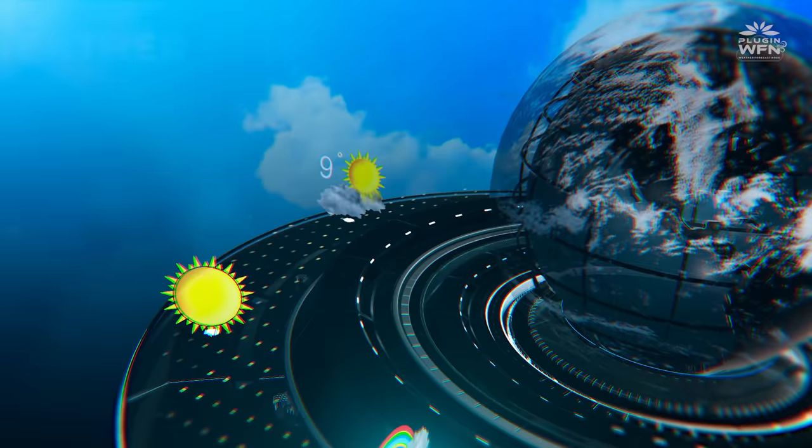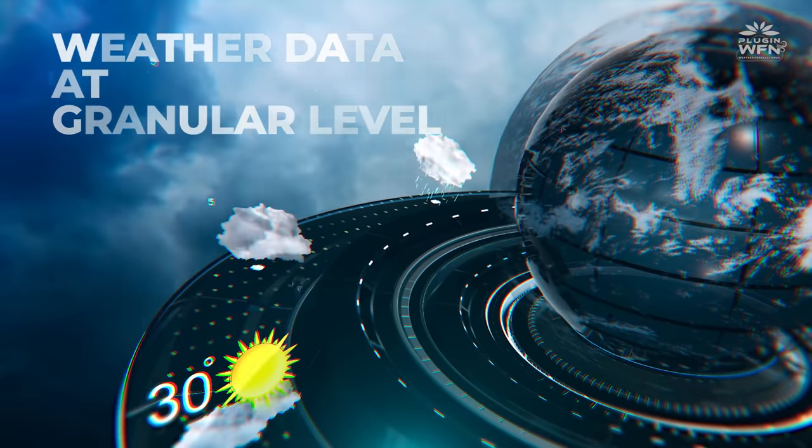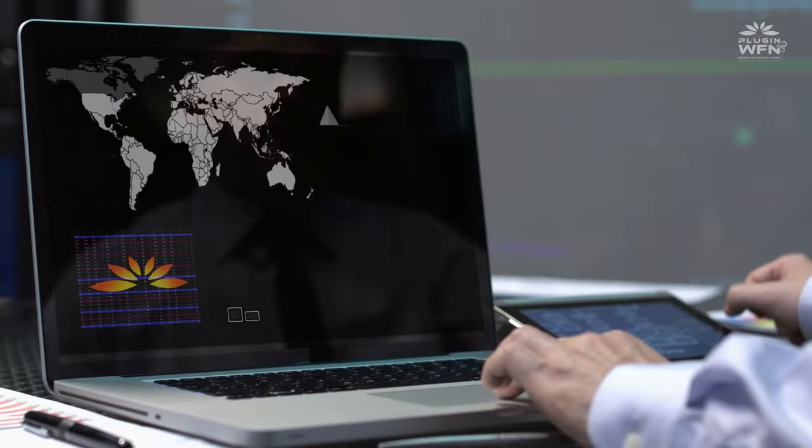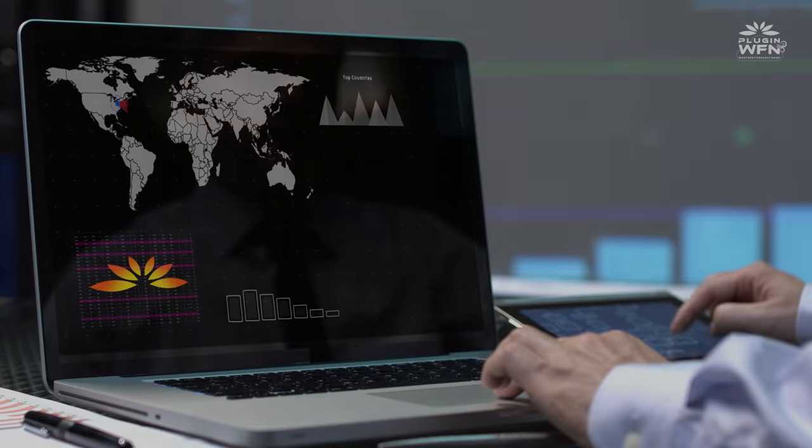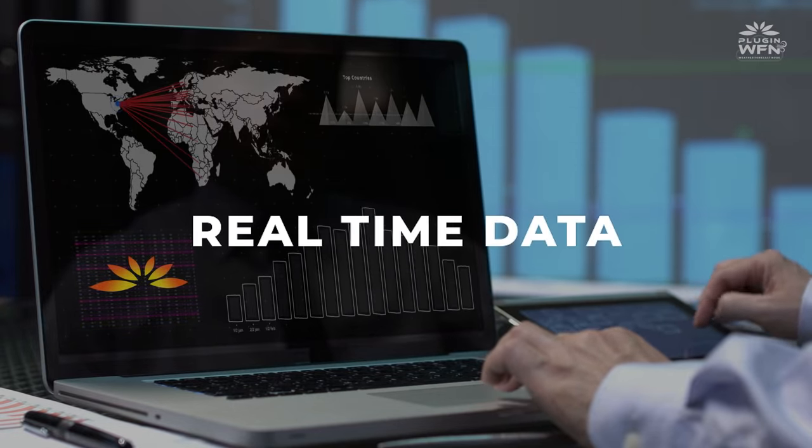By having weather data at granular level in blockchain, it powers various use cases with real-time data at your fingertip.